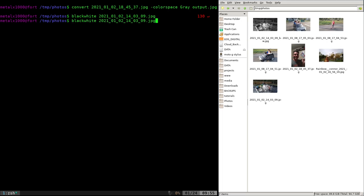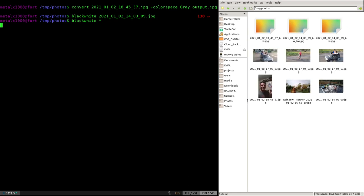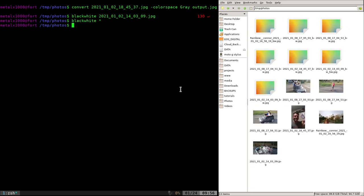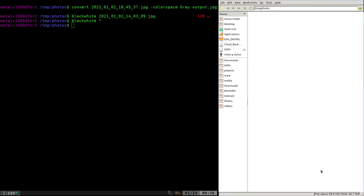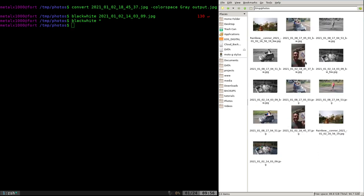I can say blackandwhite and give it an asterisk and it will convert them all. Now if I refresh over here, some of them actually created black and white thumbnails and some didn't. I think it's generating the image and the thumbnail, and just depending on when the thumbnail is generated, you may get the proper thumbnail, you may not in this case. But we're going to fix that.